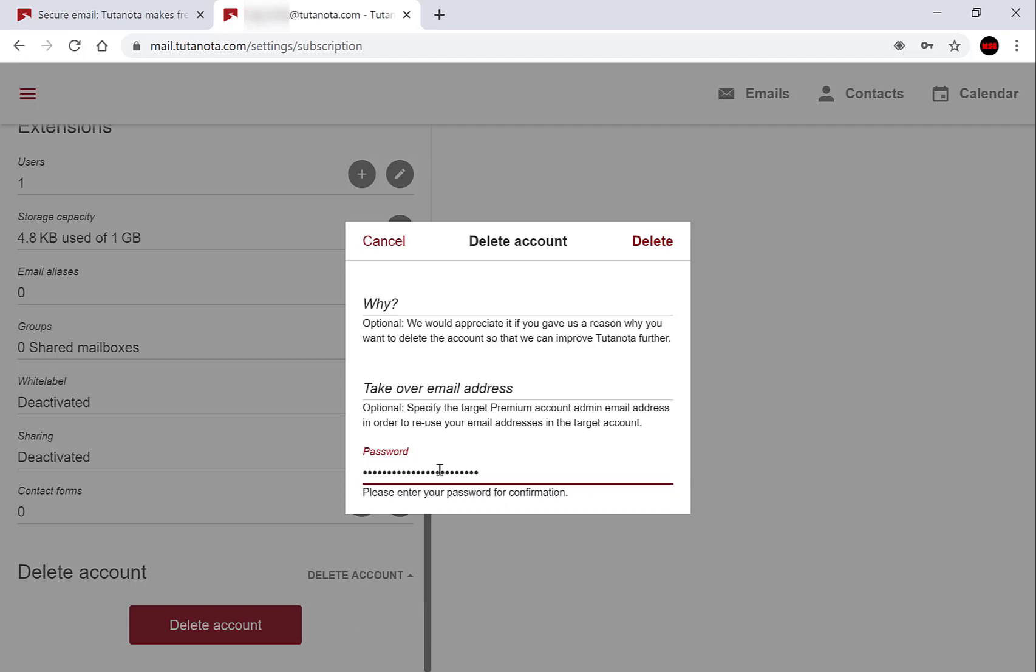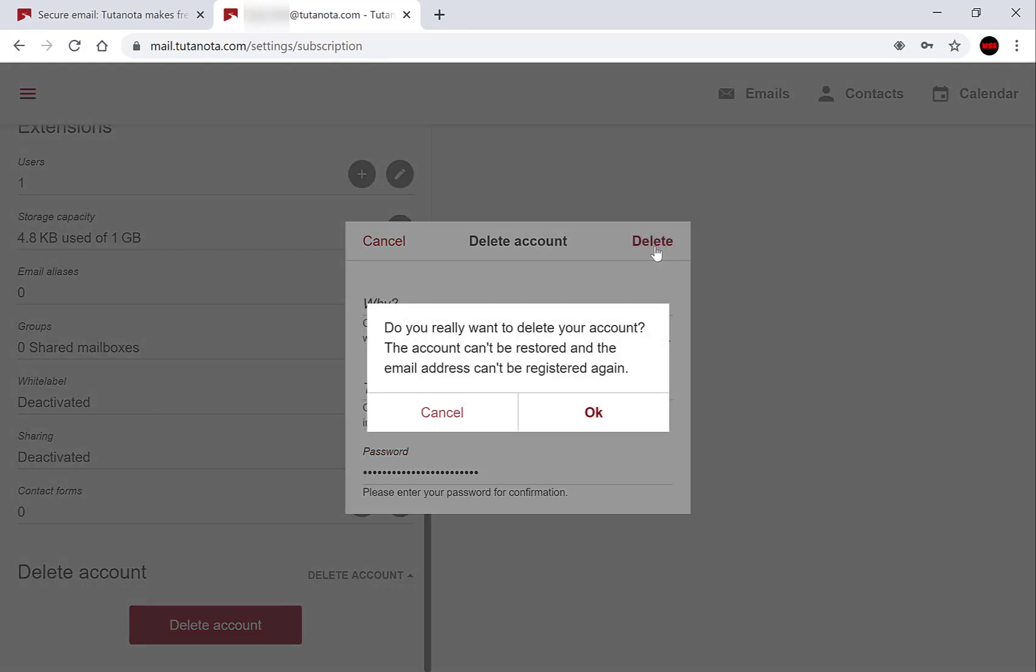Once your password has been entered, go over to the top right hand side here and click delete. You'll be greeted with this final window that says do you really want to delete your account. The account can't be recovered and the email address can't be registered again. So you have two options: one to cancel and one to press OK to delete your account. I'm going to press OK.